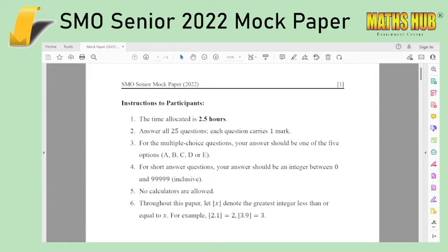The format is exactly the same except that of course this is for the SMO senior. So I would suggest for those of you who are taking SMO senior, do review some of the algebraic topics, especially things like trigonometry, logarithms, quadratics, polynomials, surds, and absolute value before trying the paper. You'll get the most benefit that way because the actual SMO senior, like this mock paper, is also going to consist of about 60% of the topics being algebra and a smattering of other problems at the back.